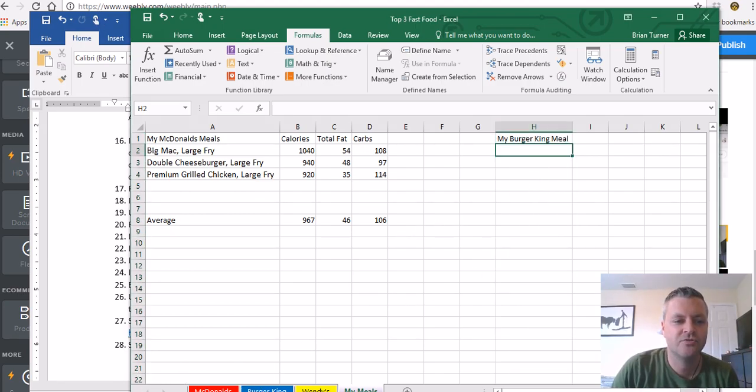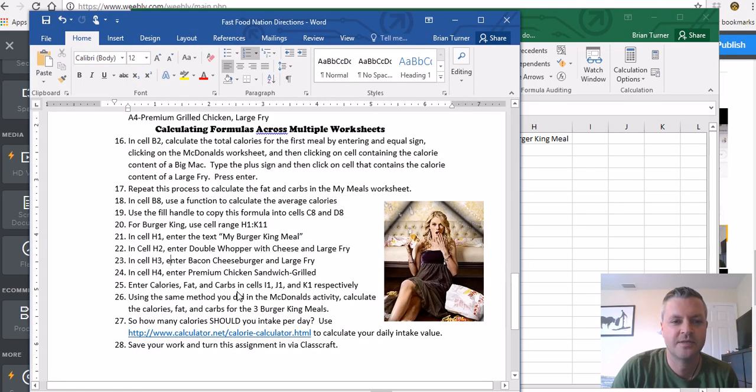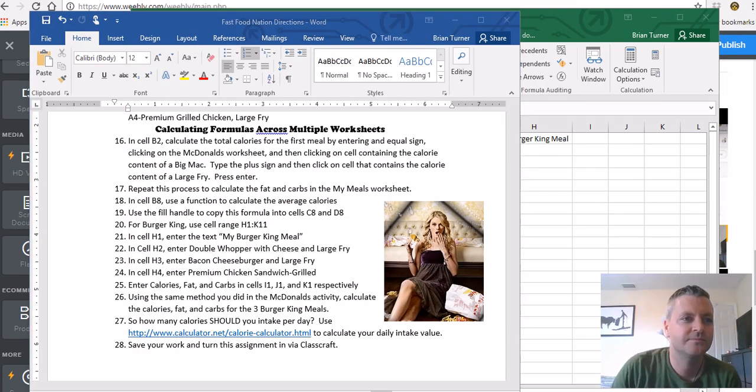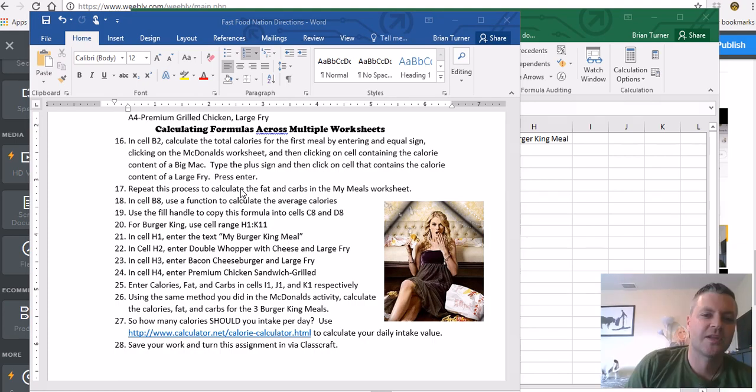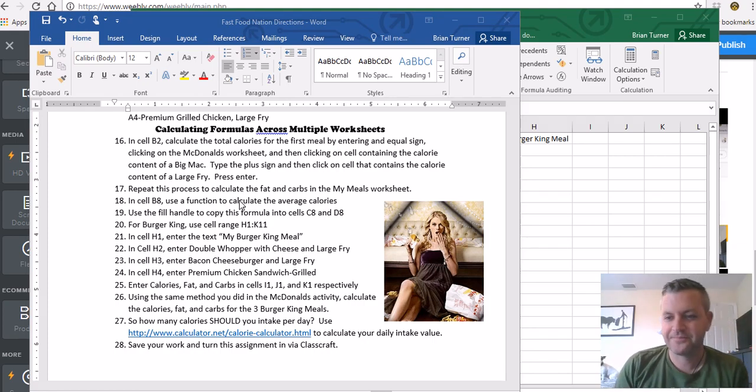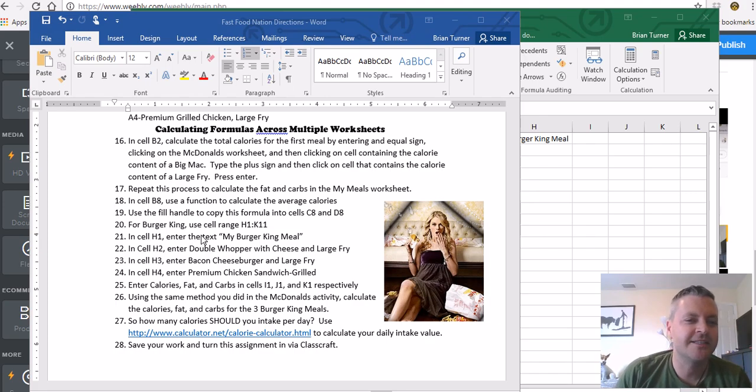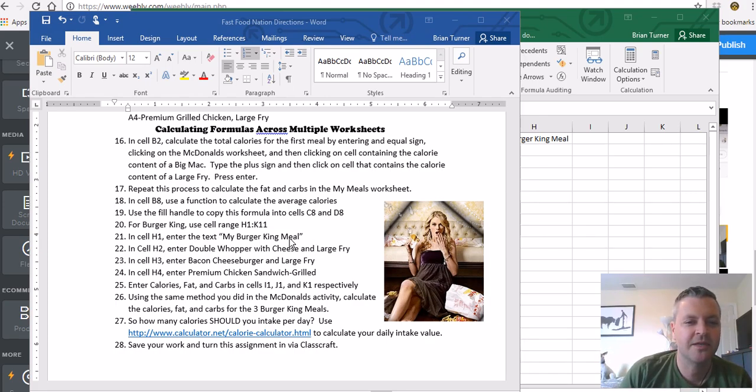Alright, H2, is that where we're going now? Alright, sorry, animals abound. So you're going to see in cell H1 My Burger King meal. We've already done that.